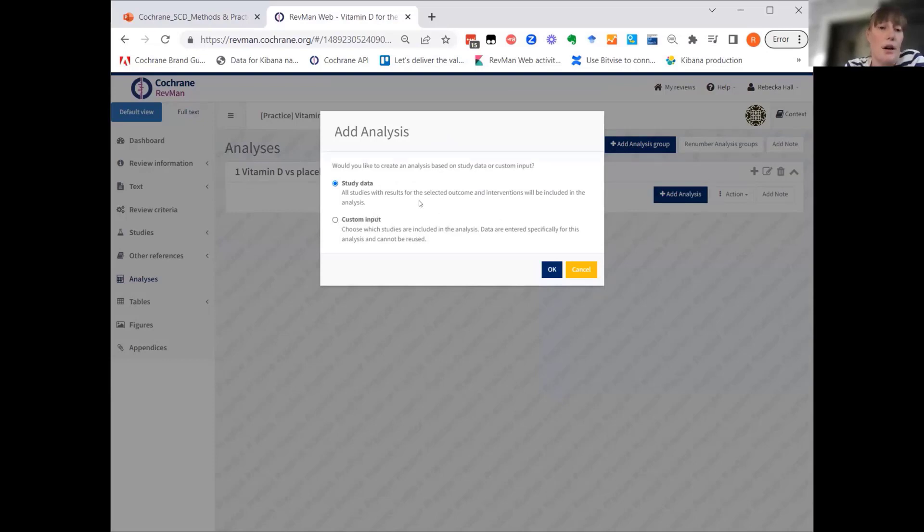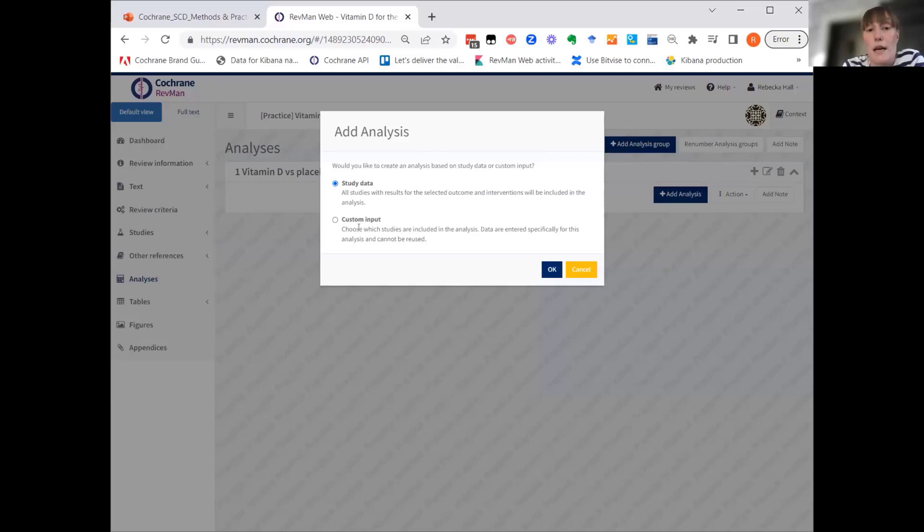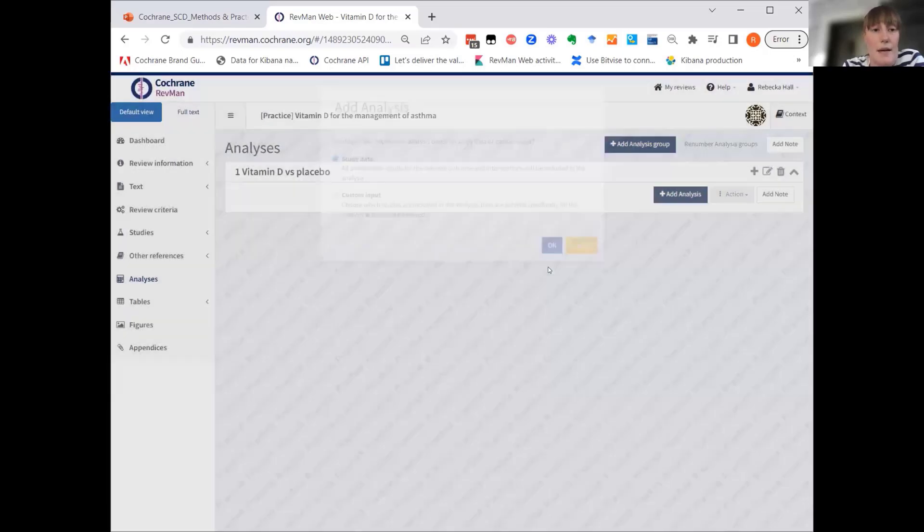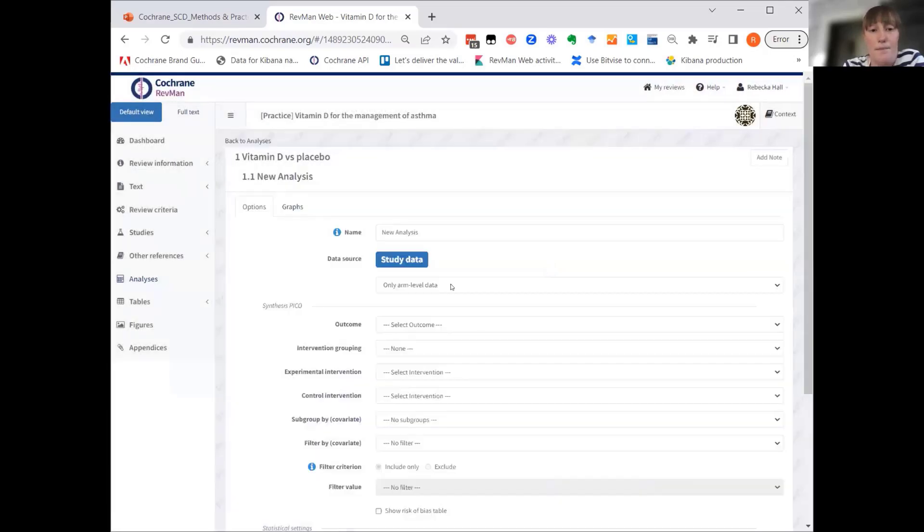There are some types of analysis where this may be relevant, but the knowledge-based articles for RevMan explains pretty well which these examples may be. So for now, we'll create a study data analysis.